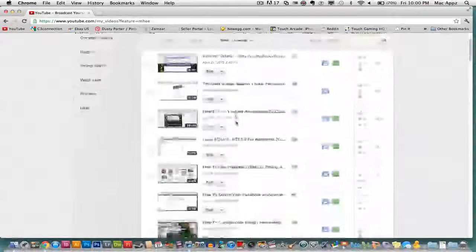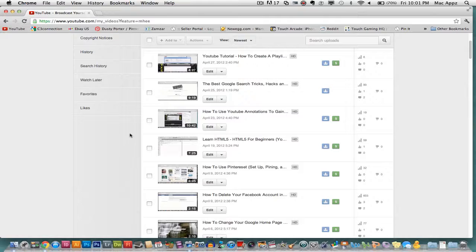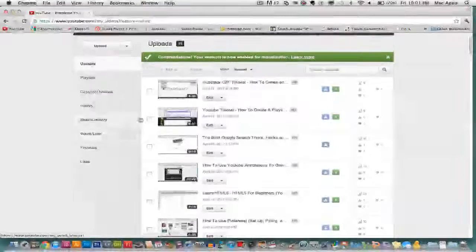And once you have selected the video that you want to delete, go ahead and click on the little ticker box beside the video that you want to delete.